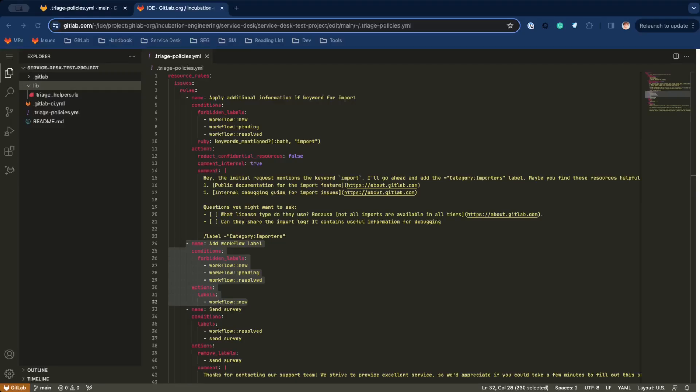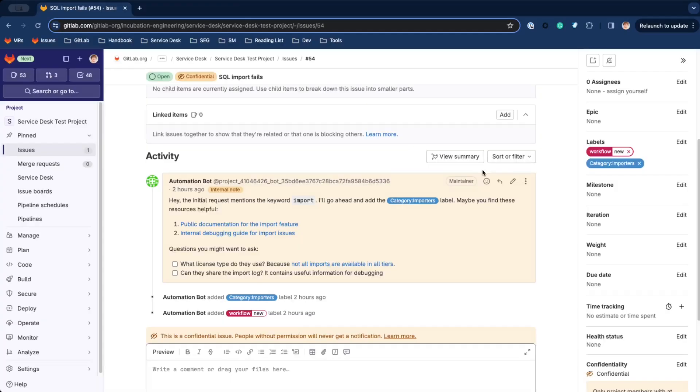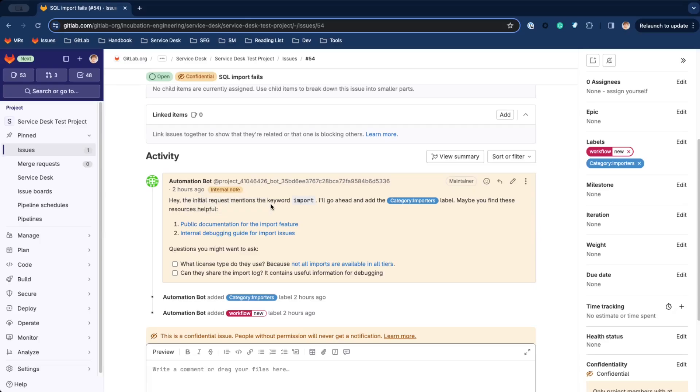It added a bunch of scope workflow and categorization labels. Let's take a look at the internal comment. Internal comments are never exposed to email participants. So you can have internal conversations and let bots add additional information and context to a ticket.